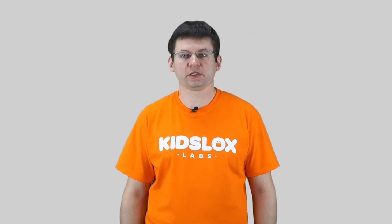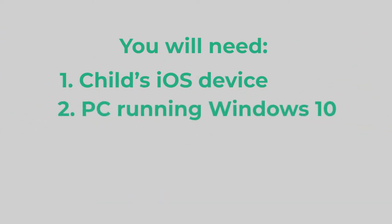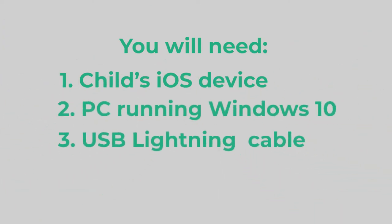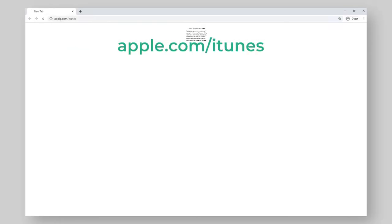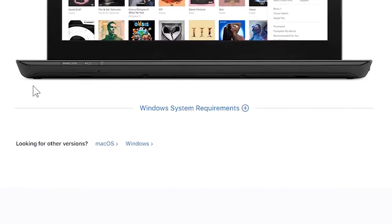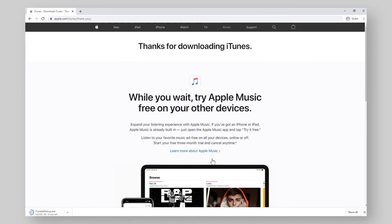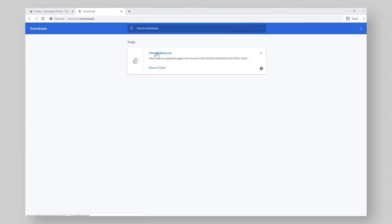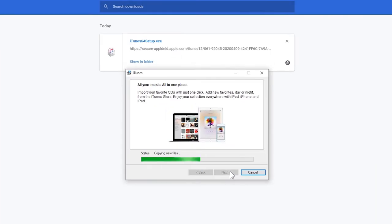To install KidsLocks advanced features, you need your child's iOS mobile device and a PC running Windows 10. For your PC to communicate with the iPhone or iPad, you need to have iTunes installed. If you haven't got it installed already, do this now by going to apple.com/iTunes. Scroll down and click Windows, then scroll up and click Download iTunes for Windows now. Find the downloaded file in your downloads and click to install. Follow the on-screen instructions and when the installation is complete, restart your computer to refresh the settings.